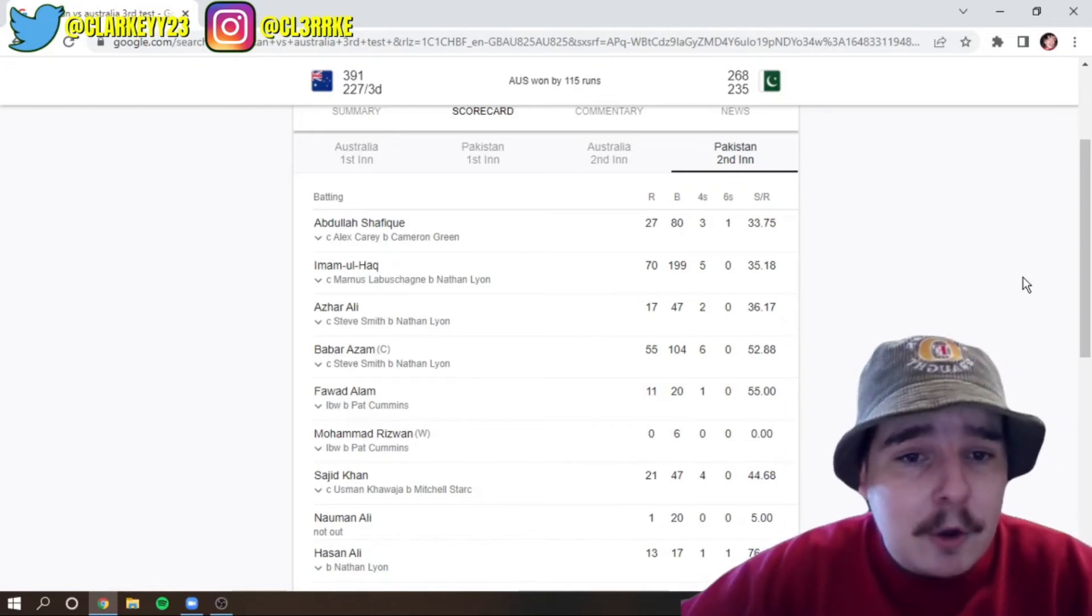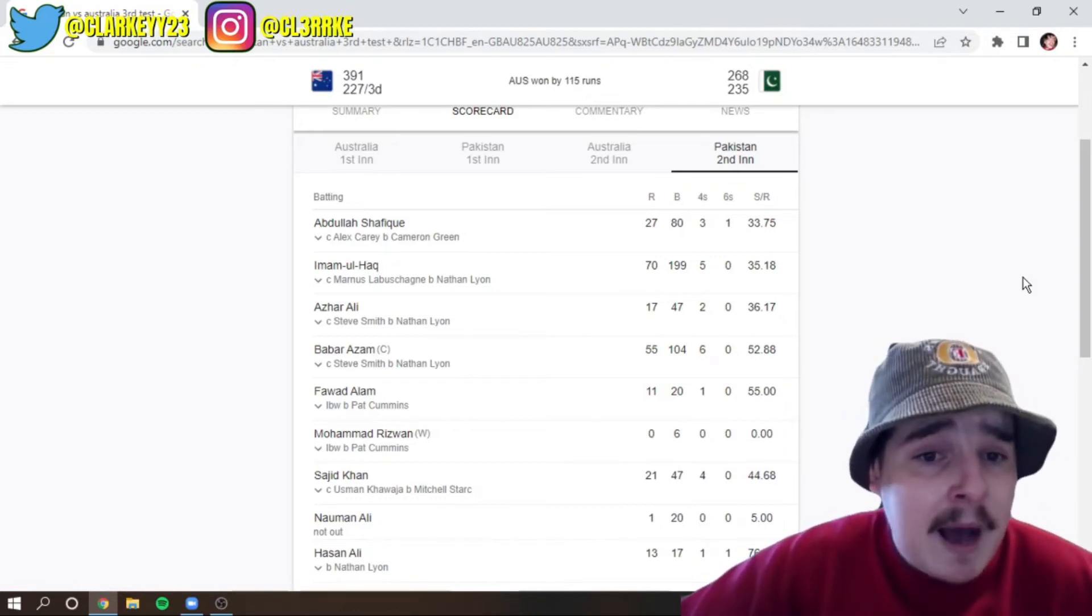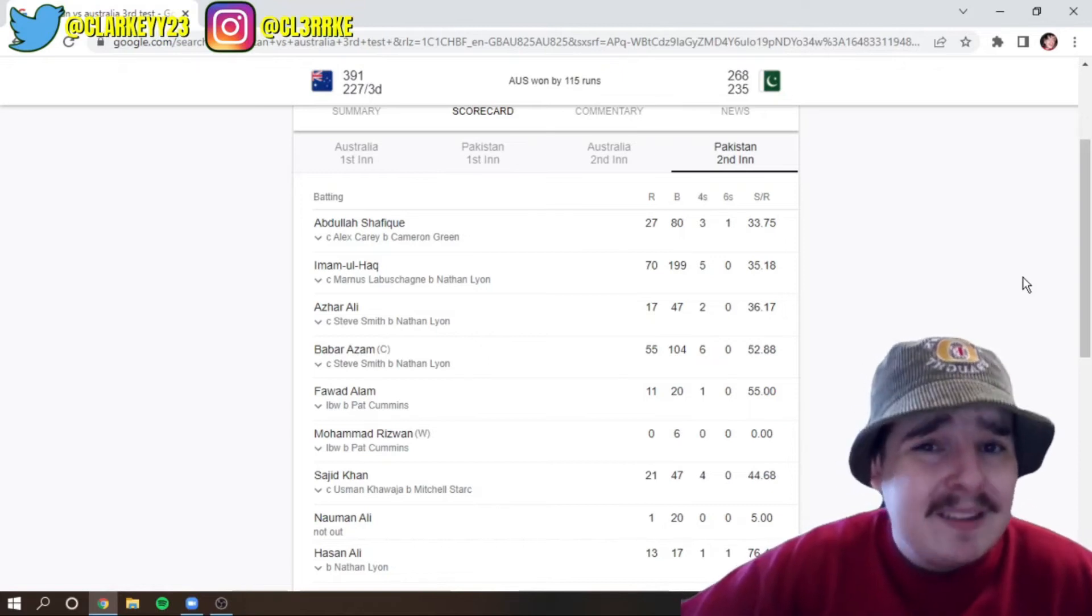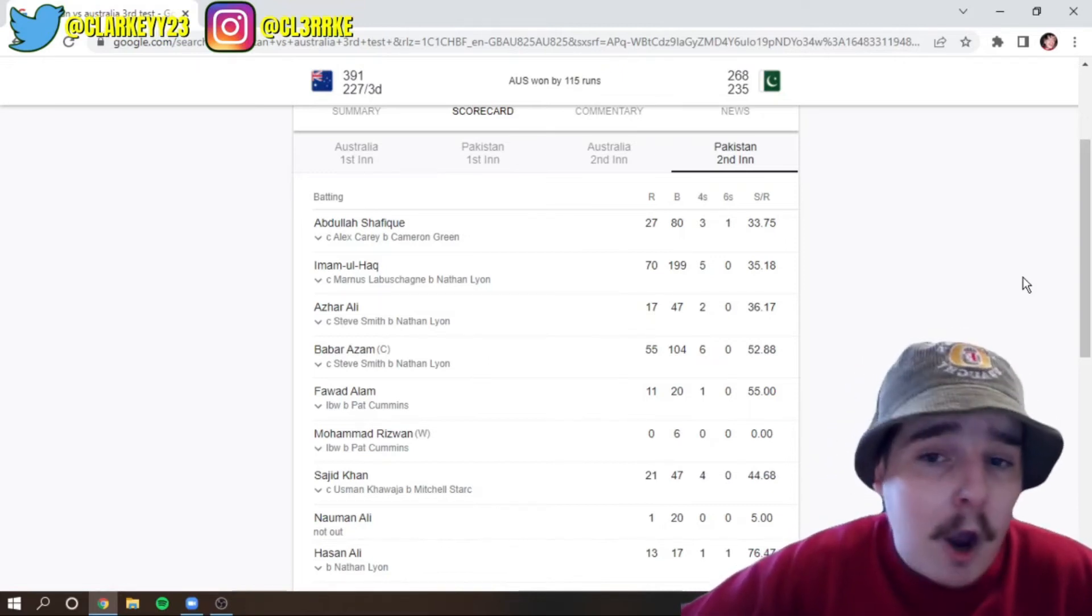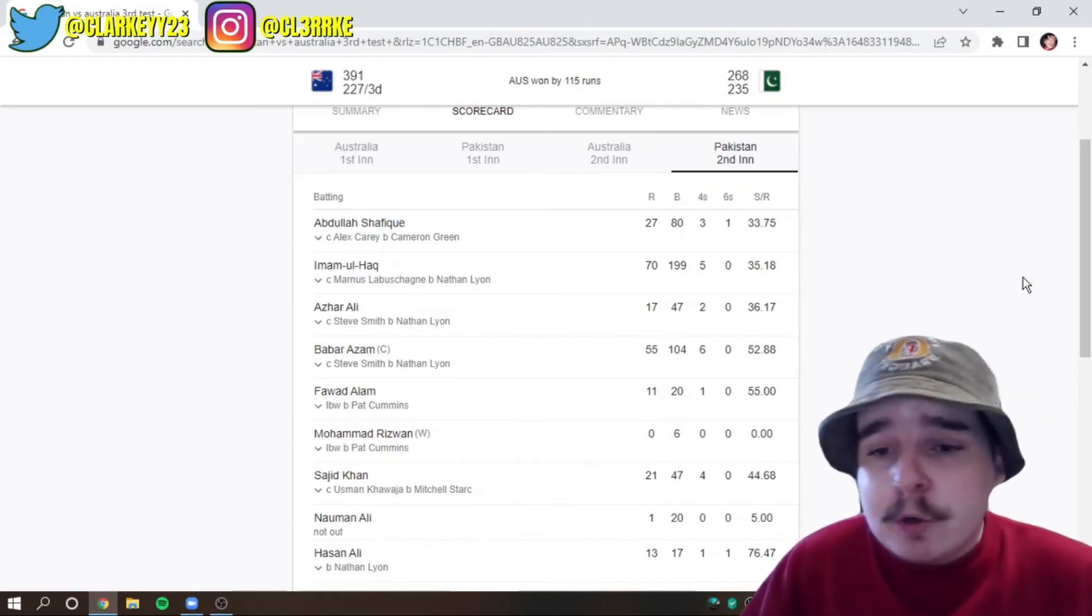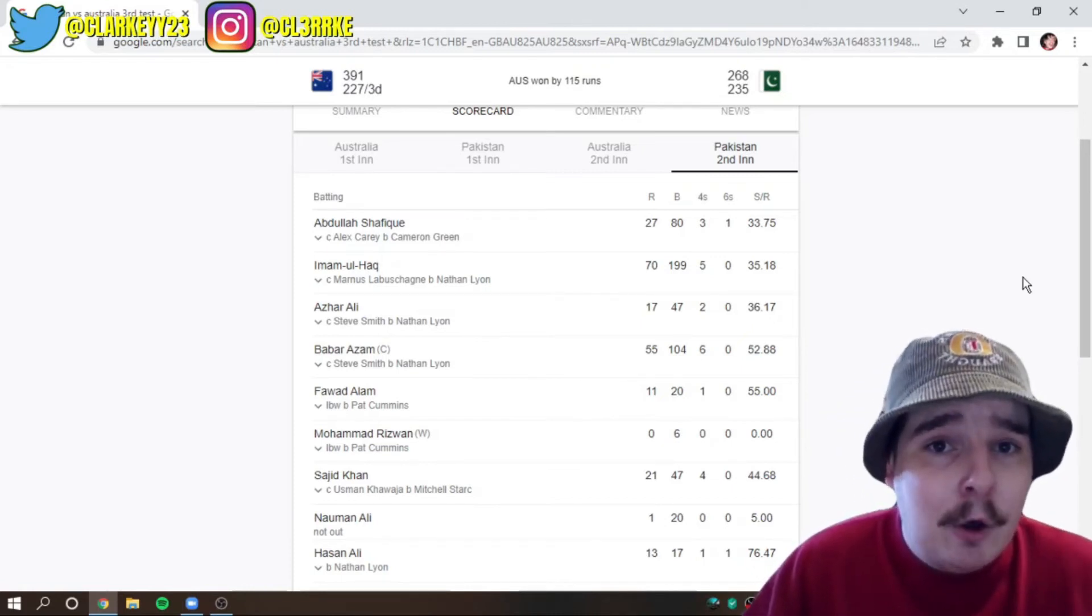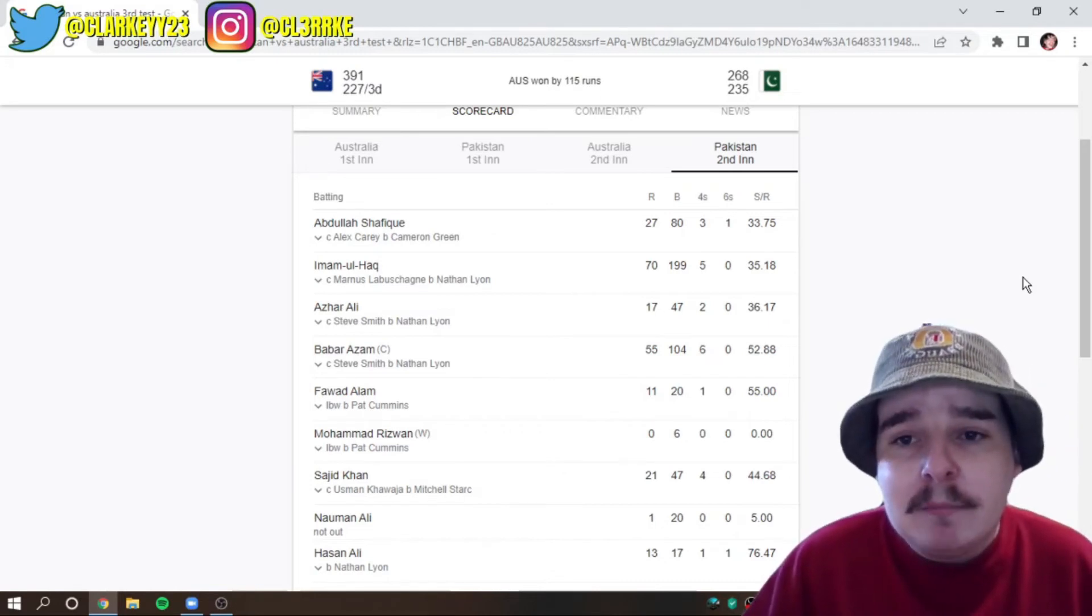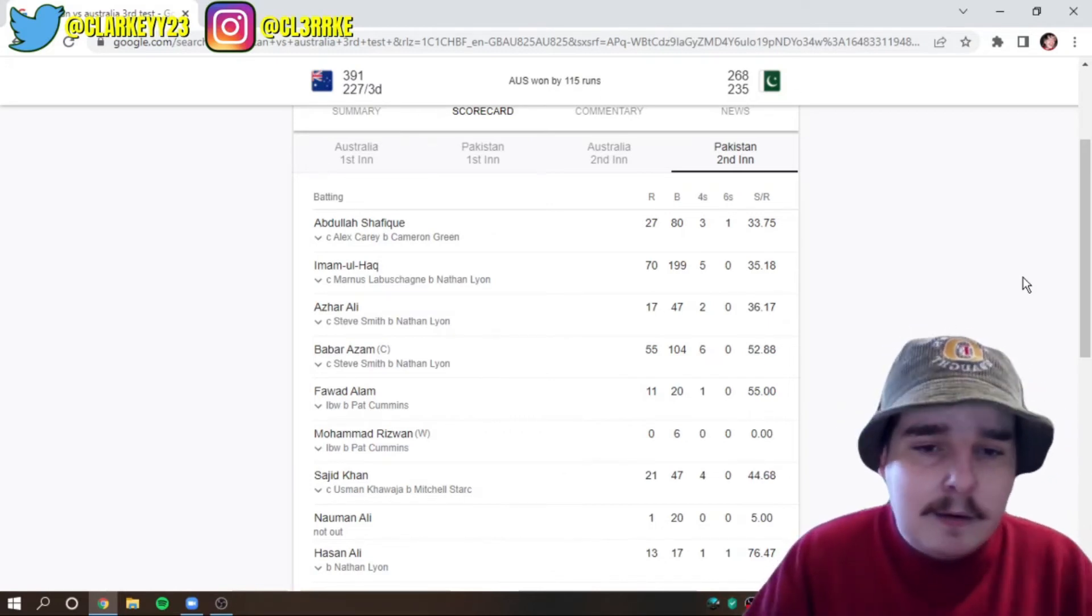Abdul Shafiq going for 27. Look, 27 off 80 is okay. Imamul Haq, 70 off 199. I mean, go for it. Like, why would you not try and go for a win? Would you rather get a win or try to get the win and lose? Or would you just rather do what they did and lose no matter what? It's frustration.